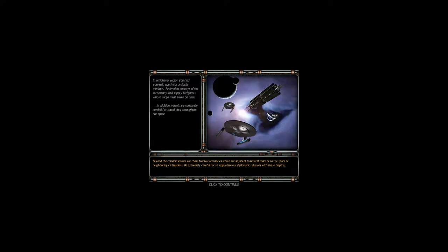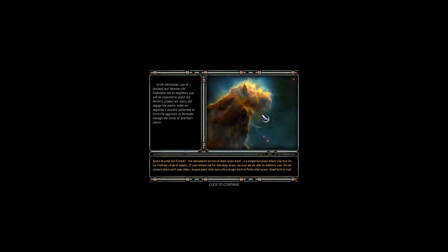In whichever sector you find yourself, watch for available missions. Federation convoys often accompany vital supply freighters whose cargoes must arrive on time. In addition, vessels are constantly needed for patrol duty throughout our space. In the unfortunate case of a declared war between the Federation and its neighbors, you will be expected to guard our borders, protect our space, and engage the enemy while we negotiate a peaceful settlement or force the aggressor to surrender through the threat of Starfleet's power.